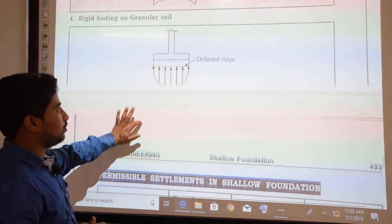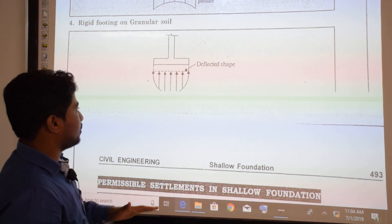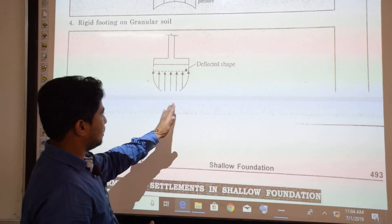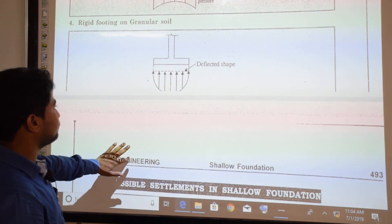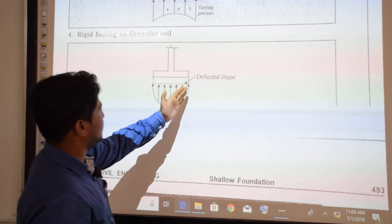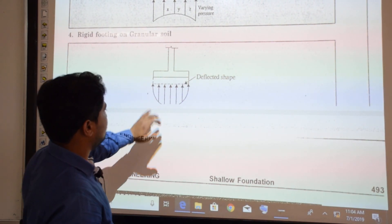For a rigid footing on granular soil, the deflected pattern and pressure distribution are as shown — the pressure distribution and deflected shape are illustrated in the figure.